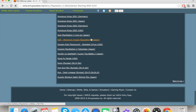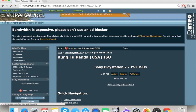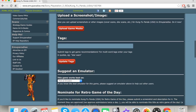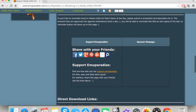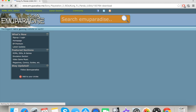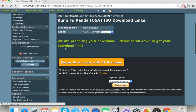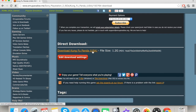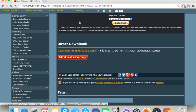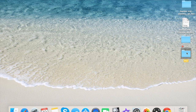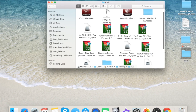You can literally download every game you can think of. For example, click on a game, scroll down, and it will show you direct download links. Click on it, and it says 'We are preparing your download, please scroll down to get your download link.' Click again and it will automatically start downloading.